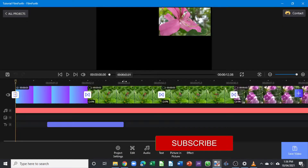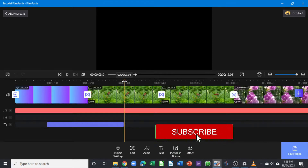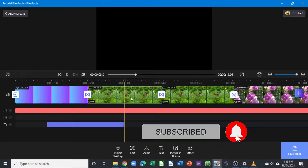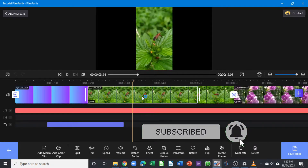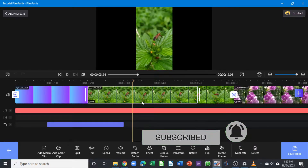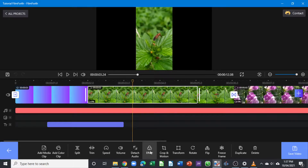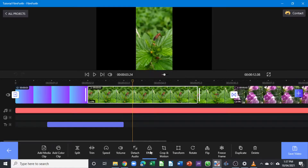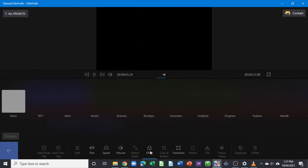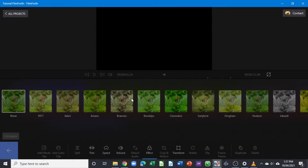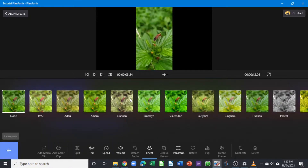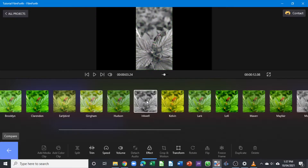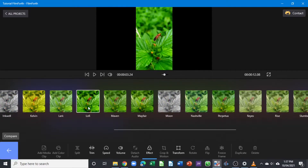Now we're back again in the main editing window. When we're selecting the clip, we can see that the effect tool is active. We will select the effect tool — it gets us to where we can apply an effect to our clip. There are different effects here; you can choose whatever you want to apply to your video.